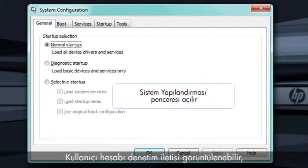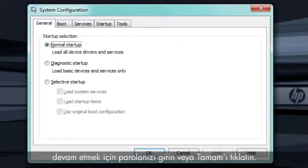A user account control message may appear. If so, enter your password or click OK to continue.